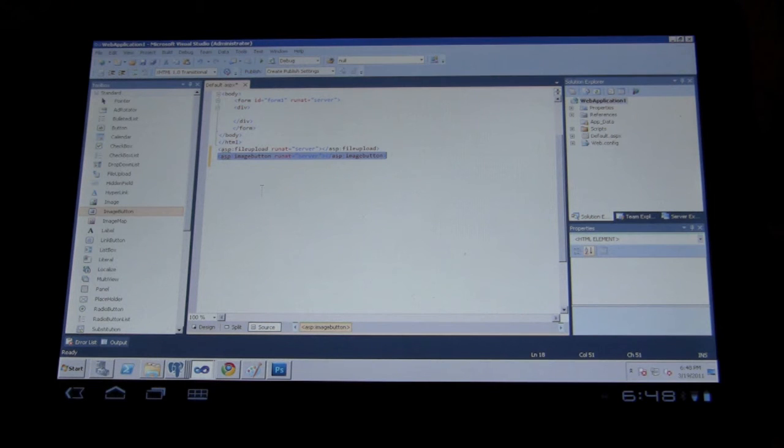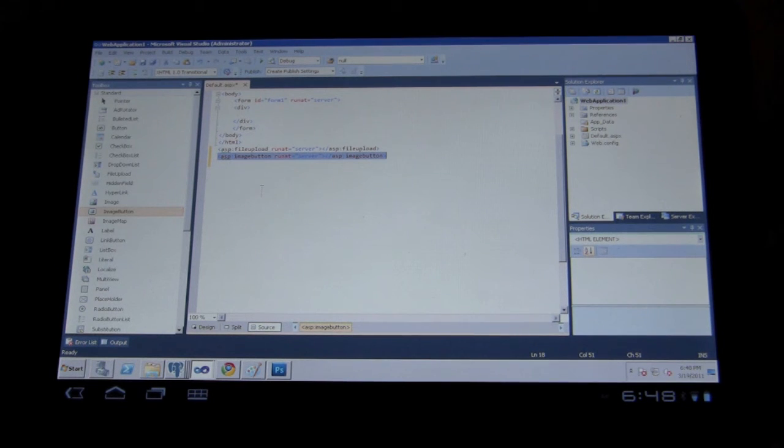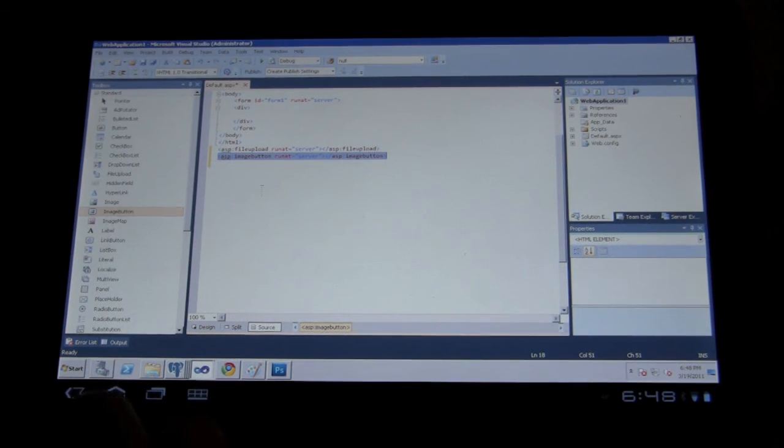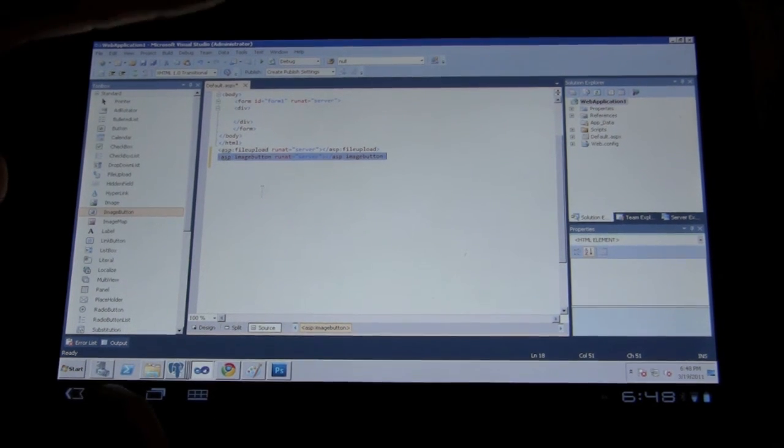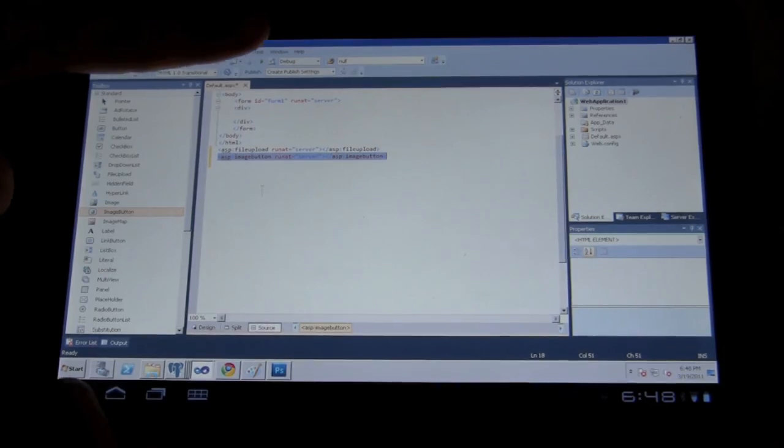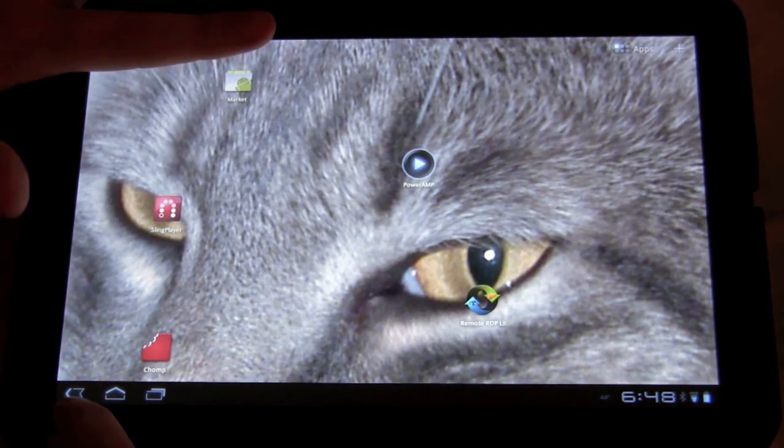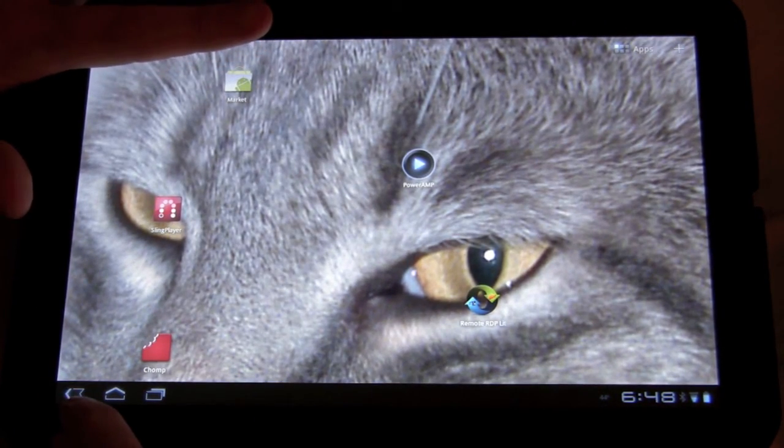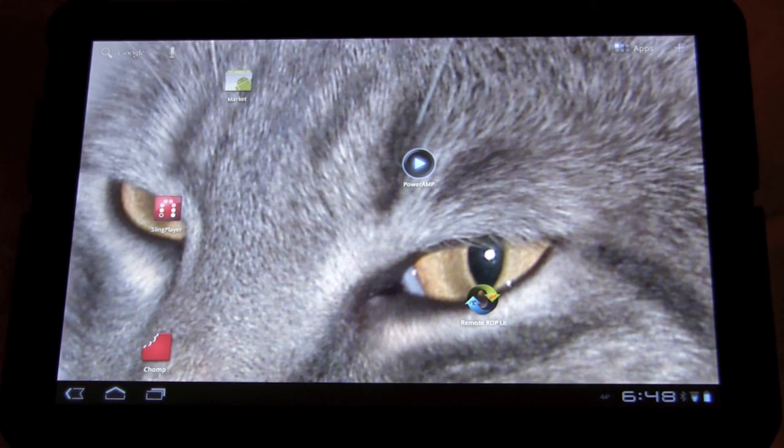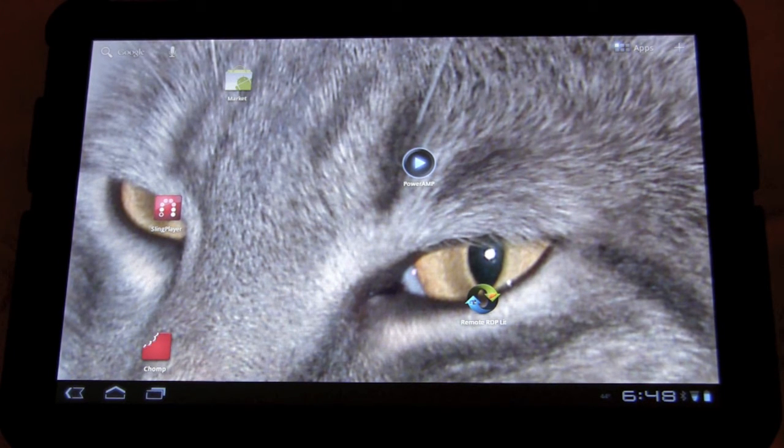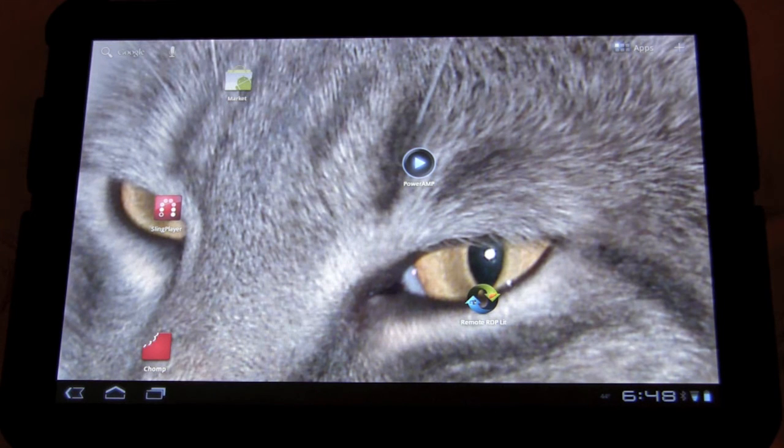So I hope this was an eye-opener for some people. It certainly was for me. Again, this app is free and it's called Remote RDP Lite. So definitely check that app out, get it, and have fun with it.